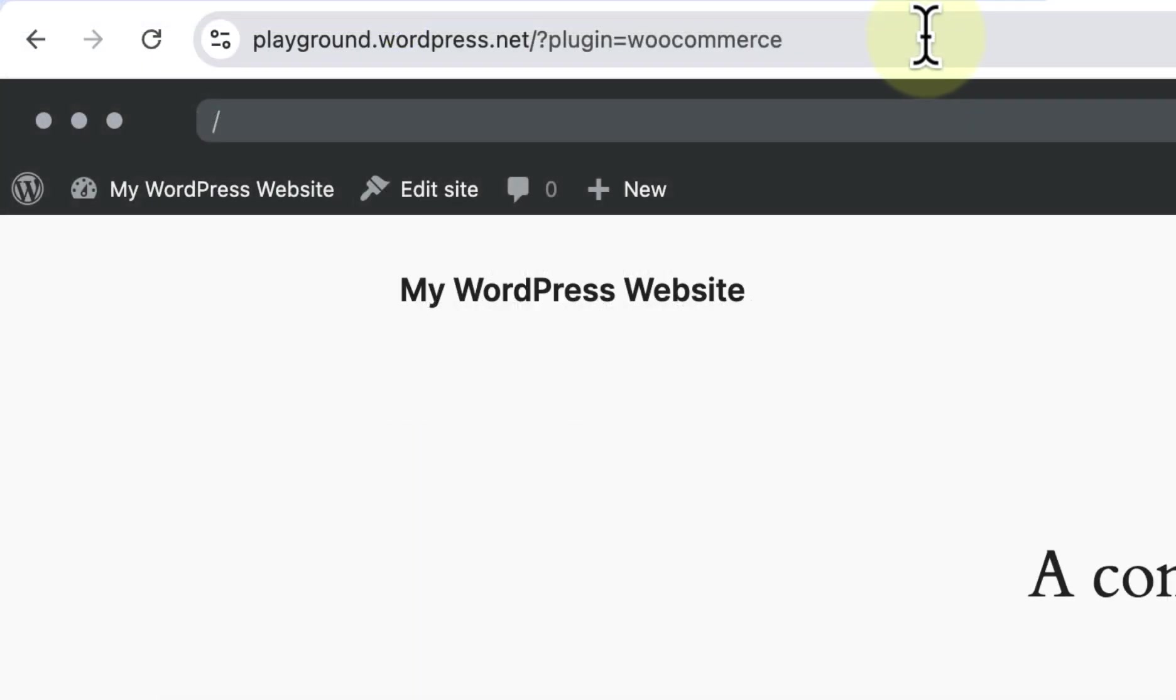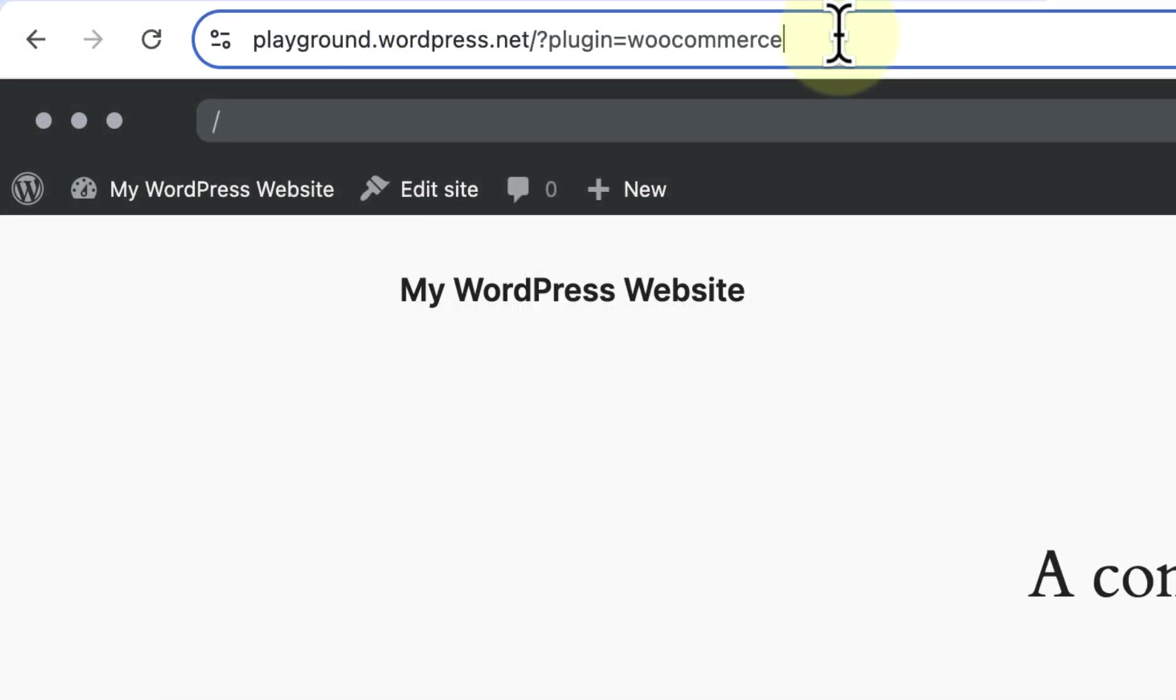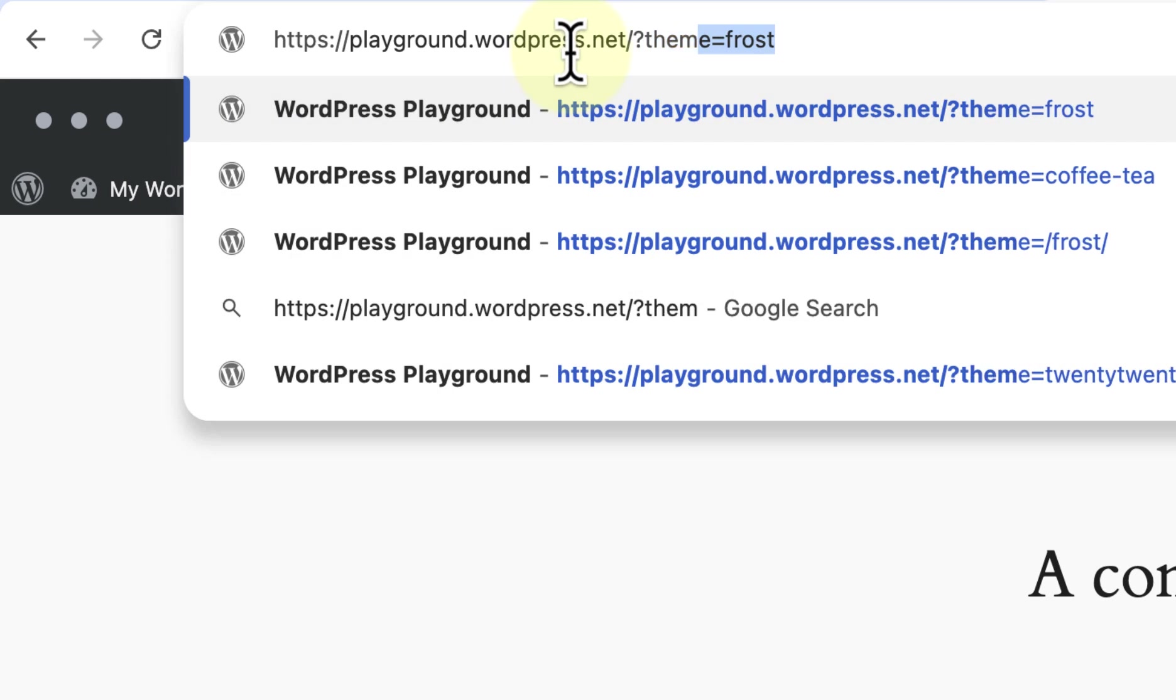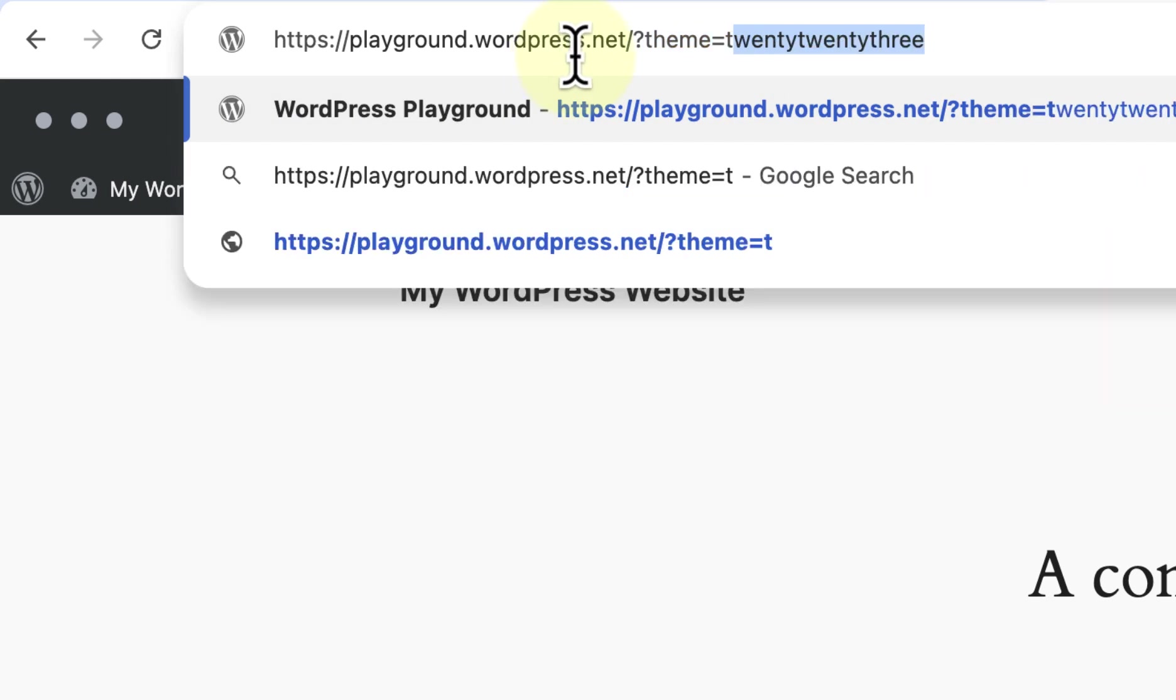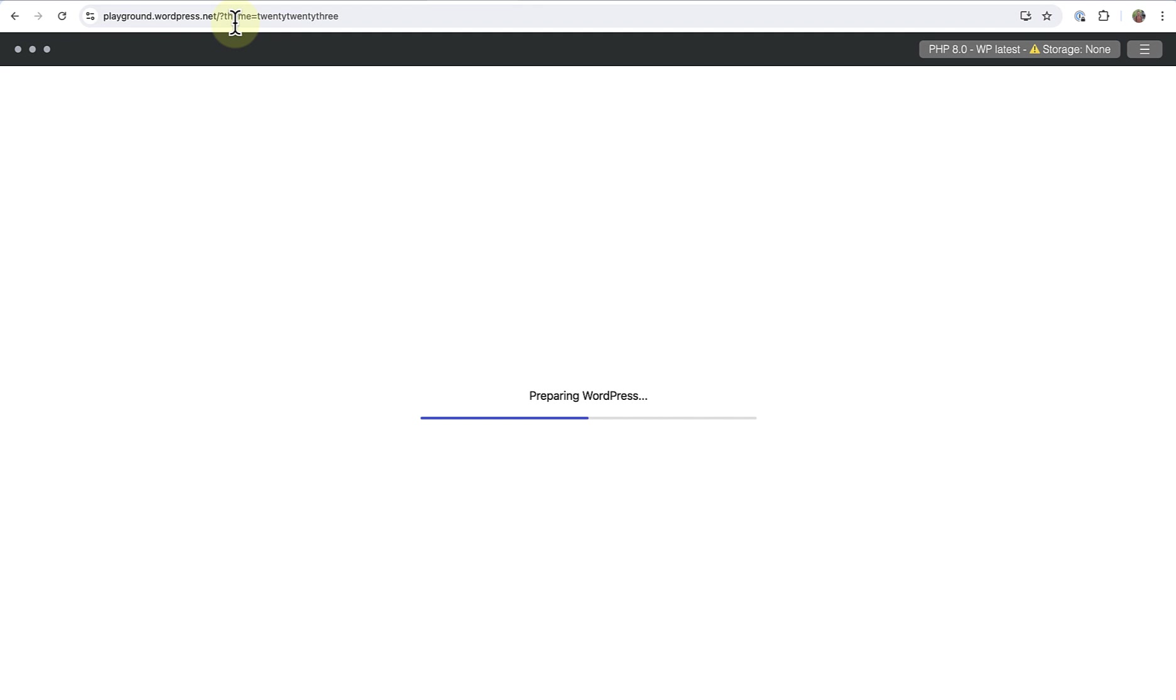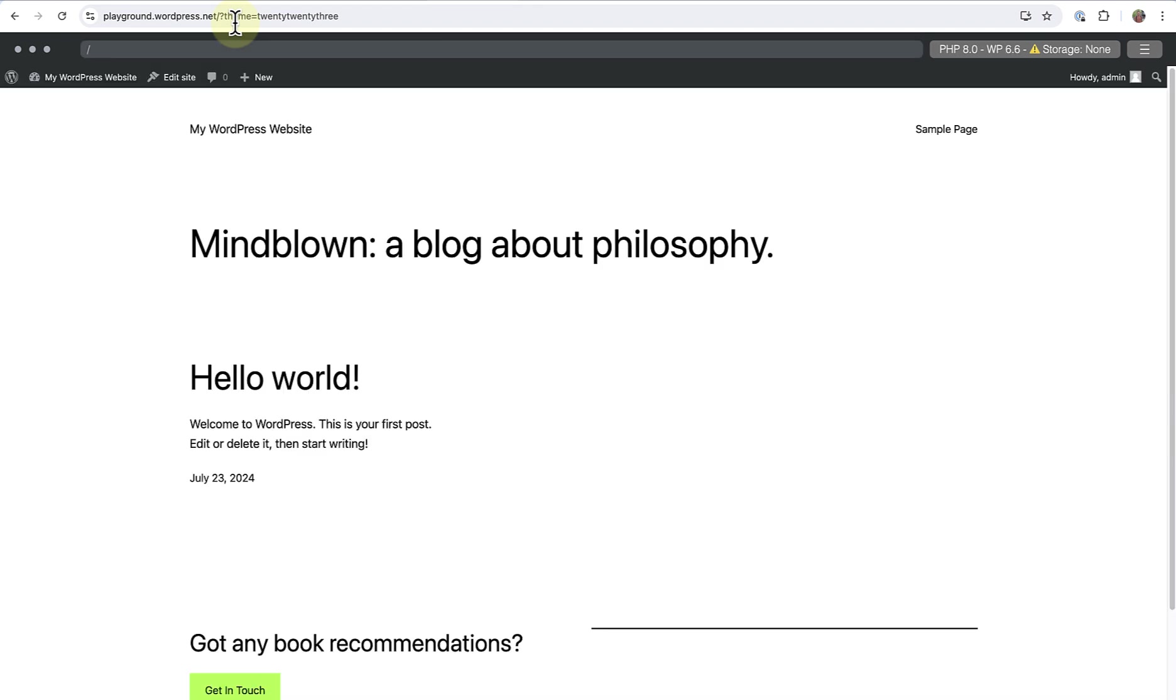And to automatically install and activate a theme, we write question mark theme, equal sign, and then the slug of the theme. In this case, 2023. And then it will be ready to use in a few seconds.